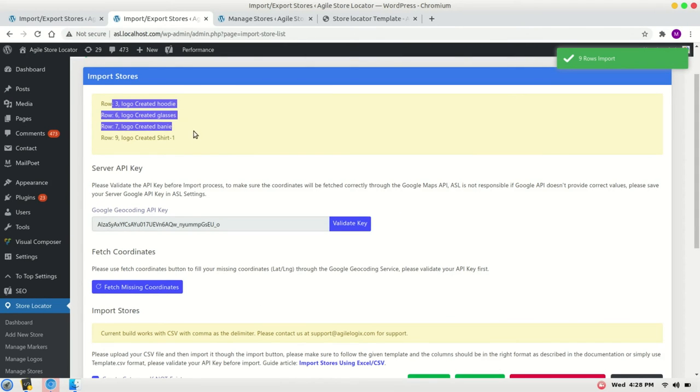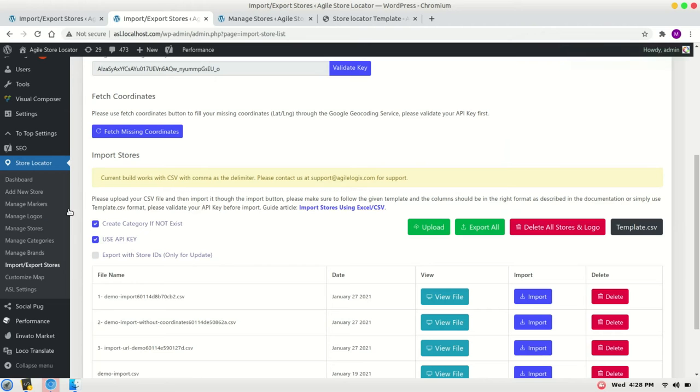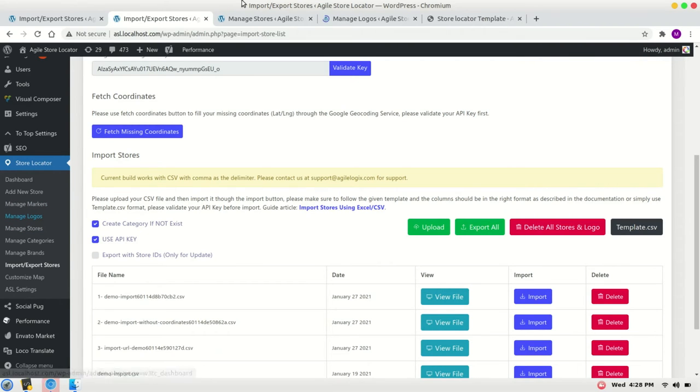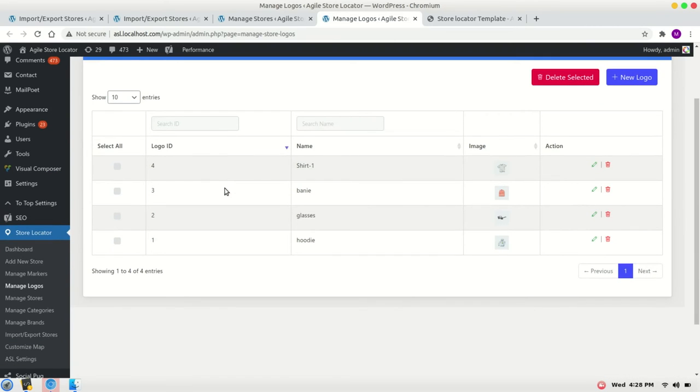These logos were imported through the downloading. We can verify it from manage logos and it looks fine.